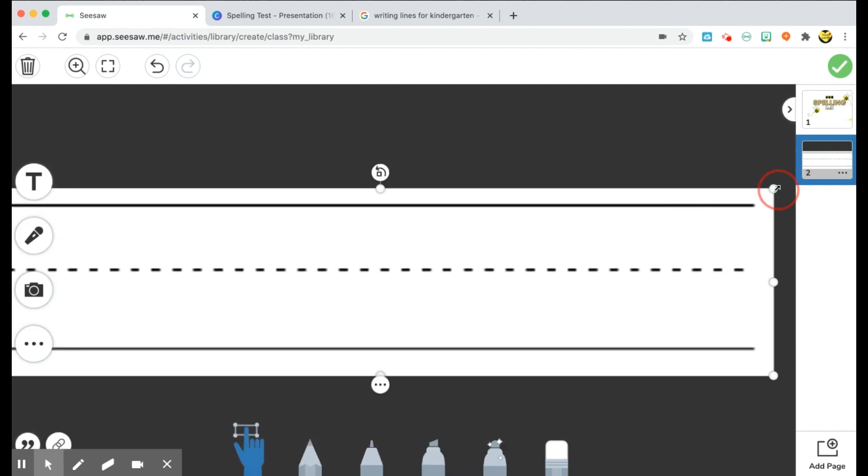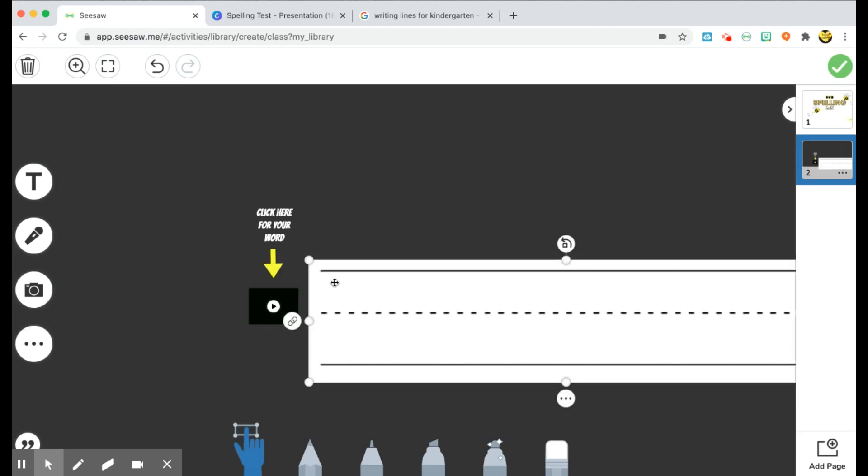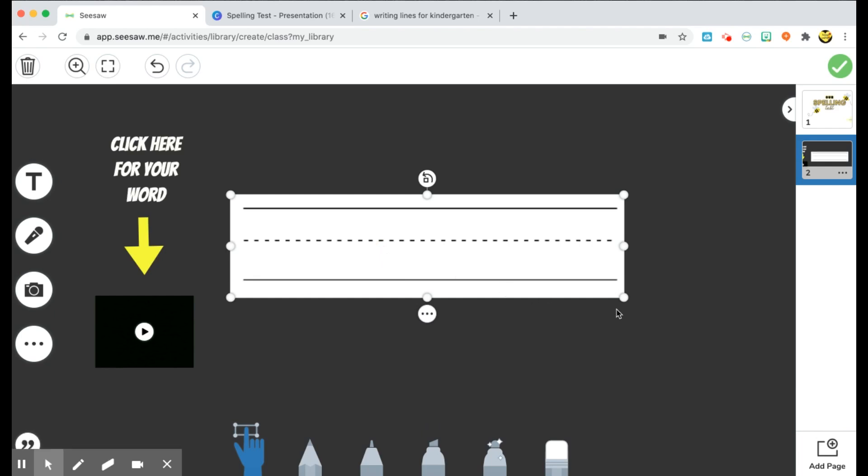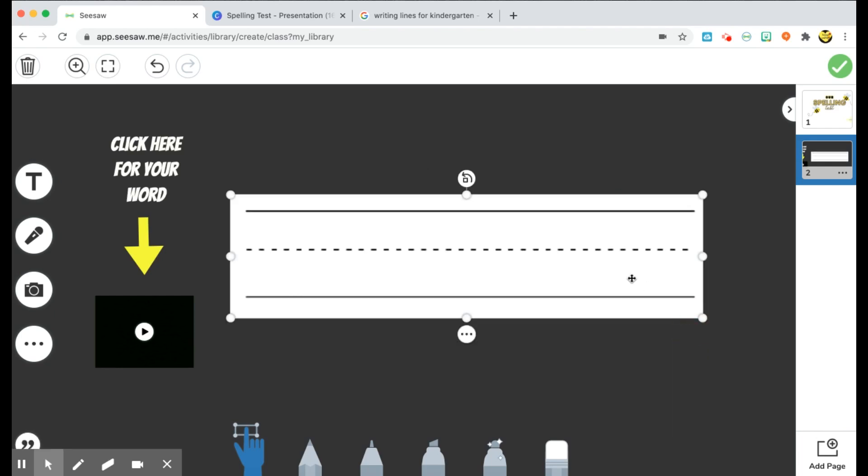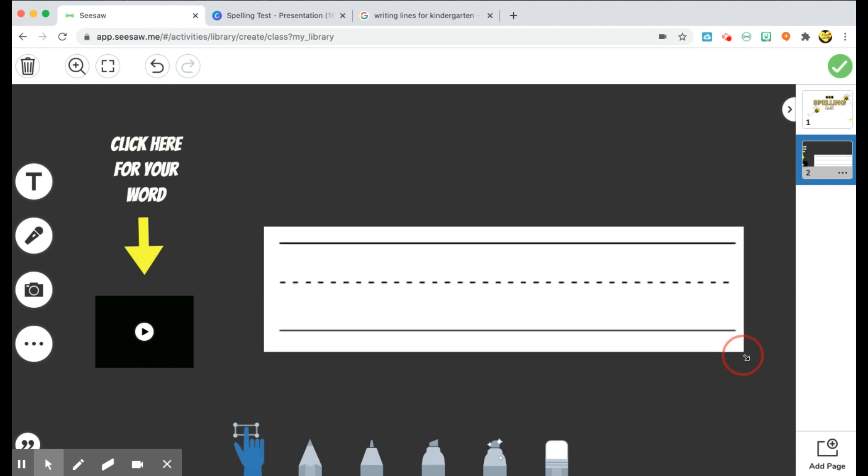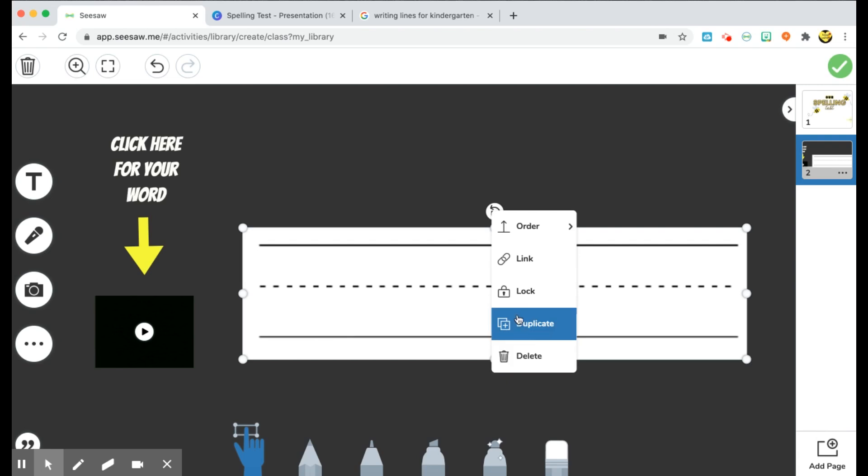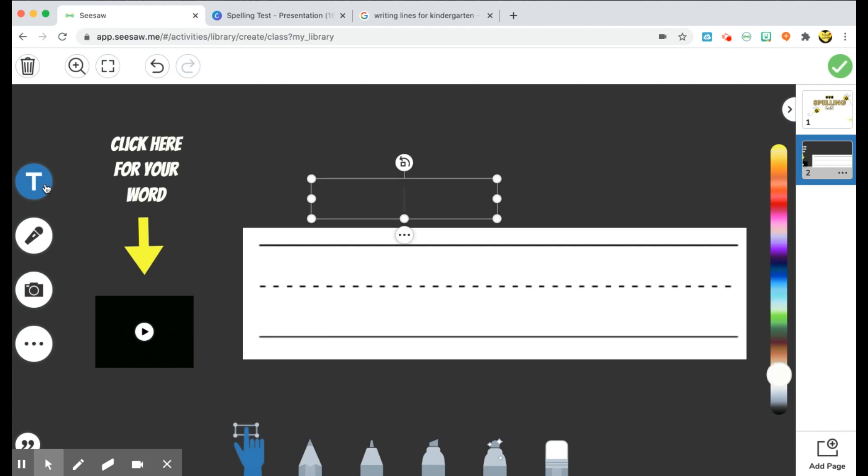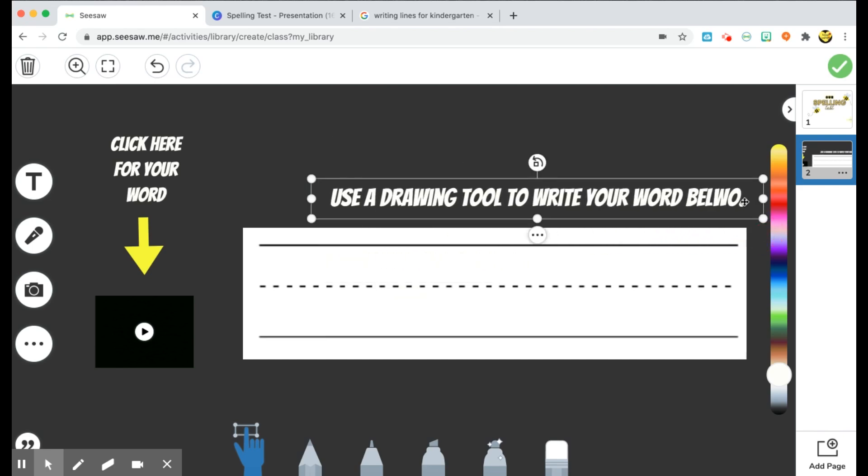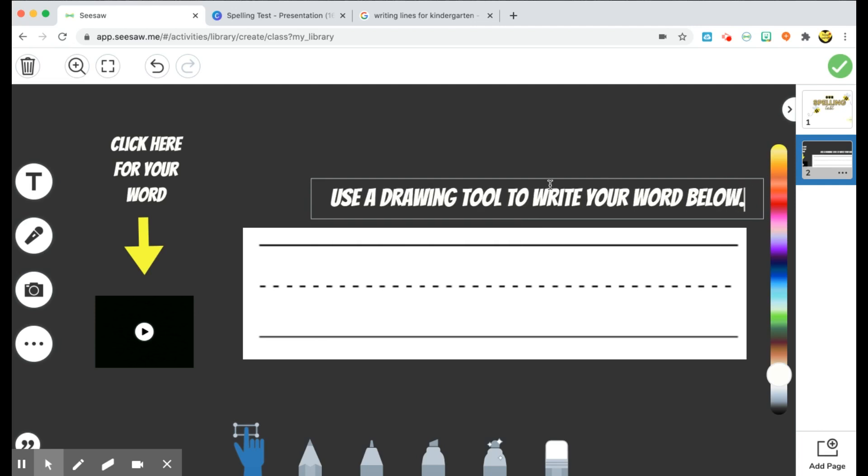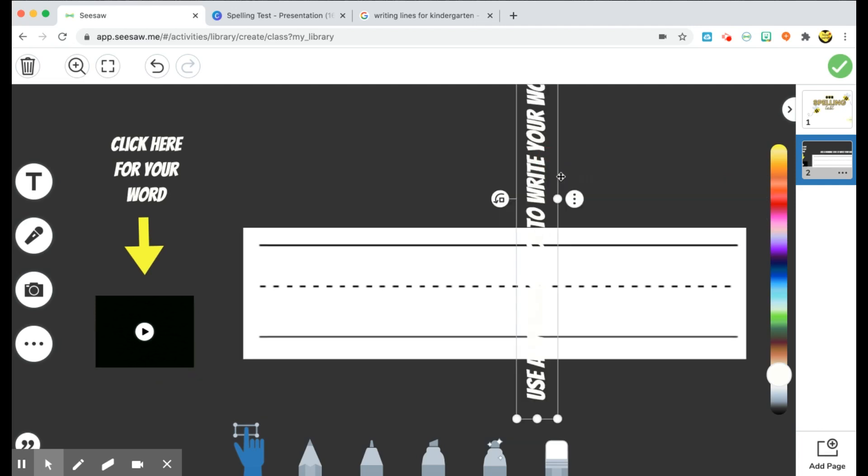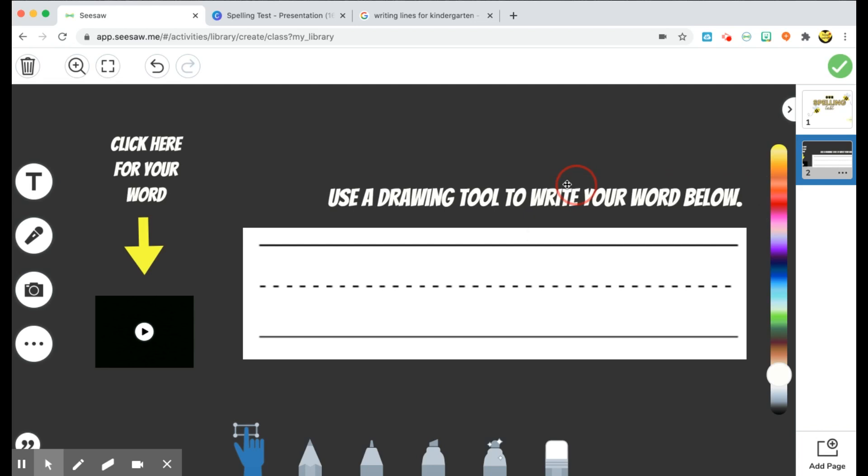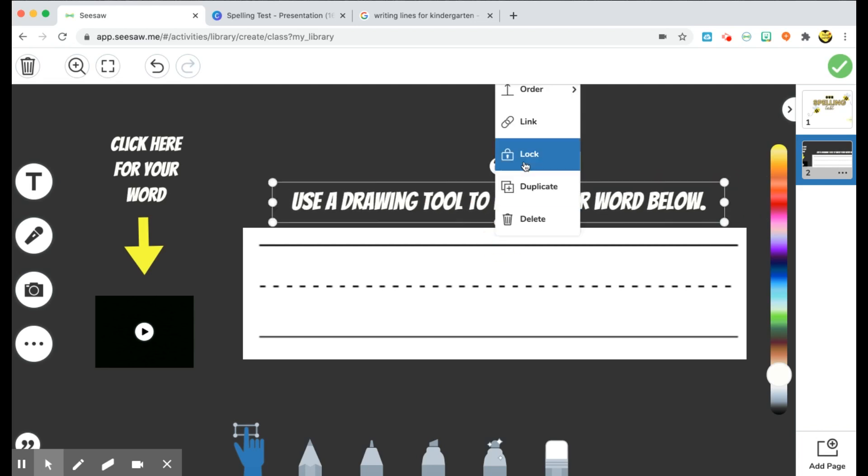Once I do that, I'm going to go and resize it. And then I'm just going to go and resize it again till it's the size that I want. Drag it, and then you can go ahead and lock it once it's in place where you'd like it. I also added additional instructions just reminding my students to use a drawing tool to write your word below. Okay, and then I can resize that. And then once I'm done, I'm going to go ahead and just kind of place it above my writing area and again, lock it.